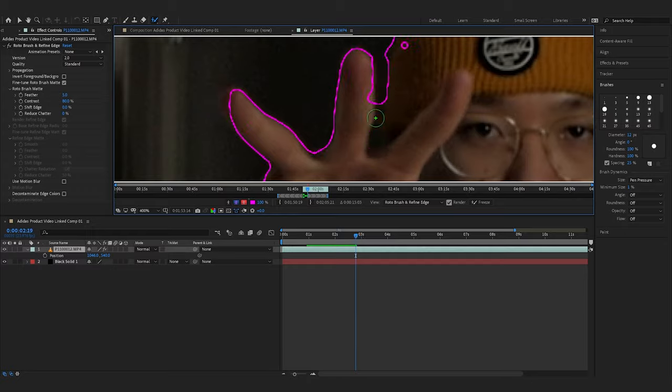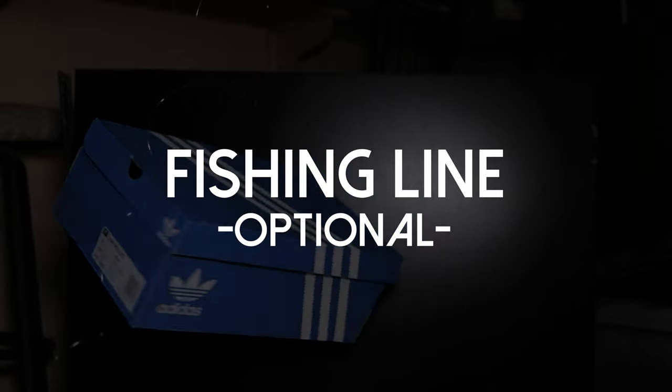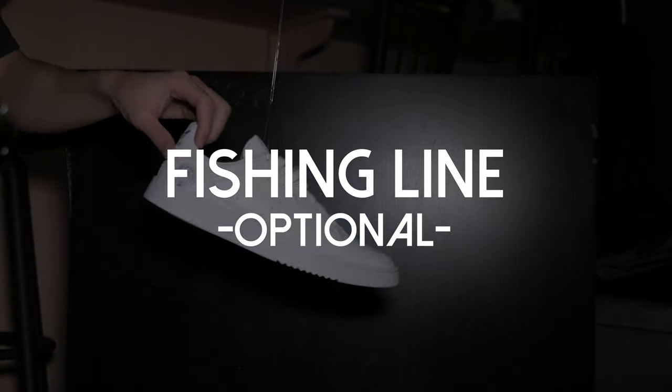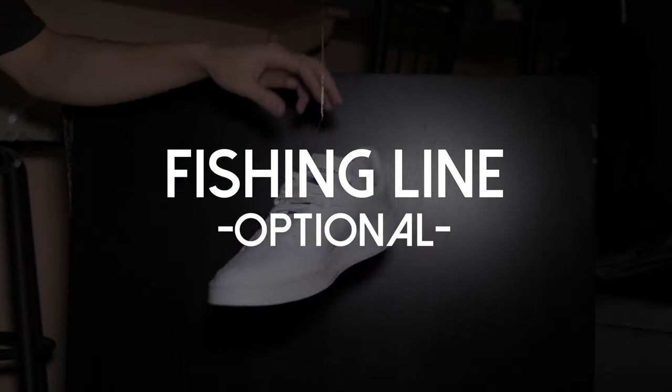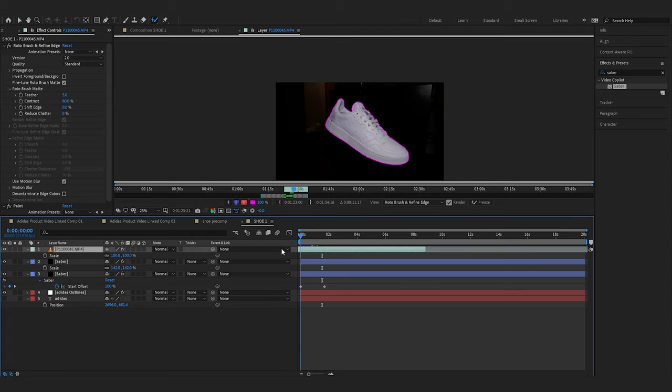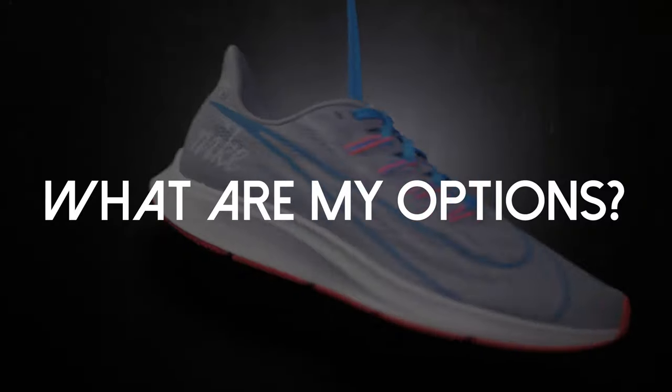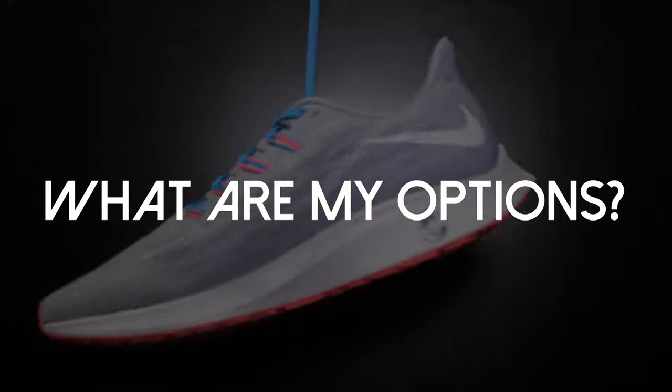Now let's talk about that optional fishing line I mentioned before. When hanging your objects with the fishing line, the rotoscoping tool will be able to isolate the object a lot easier. But here's the process if the fishing line is not at your disposal.